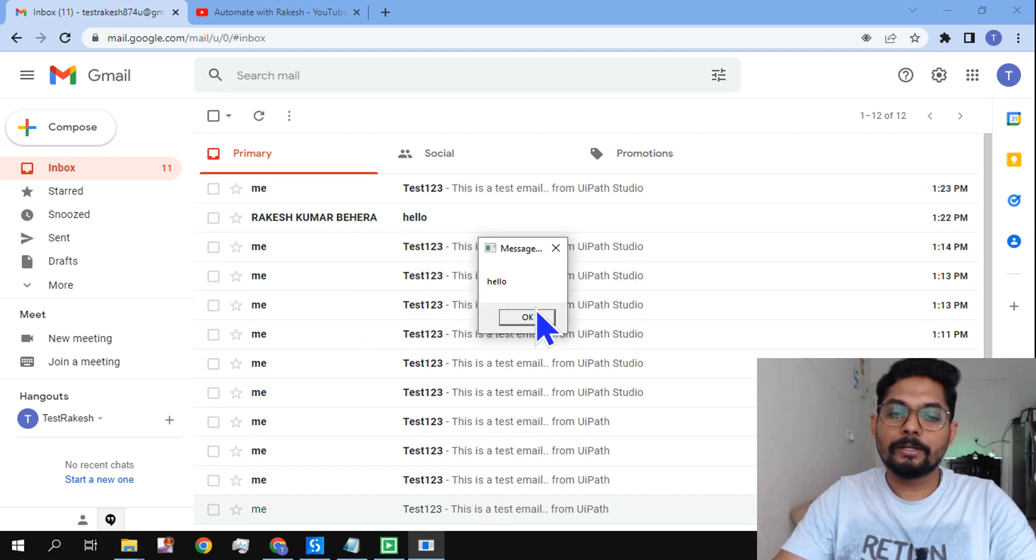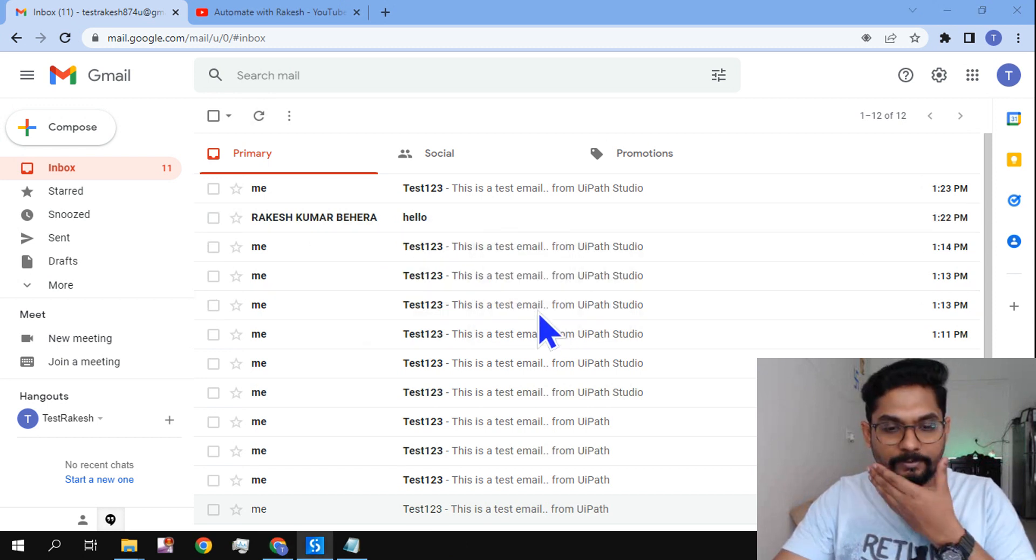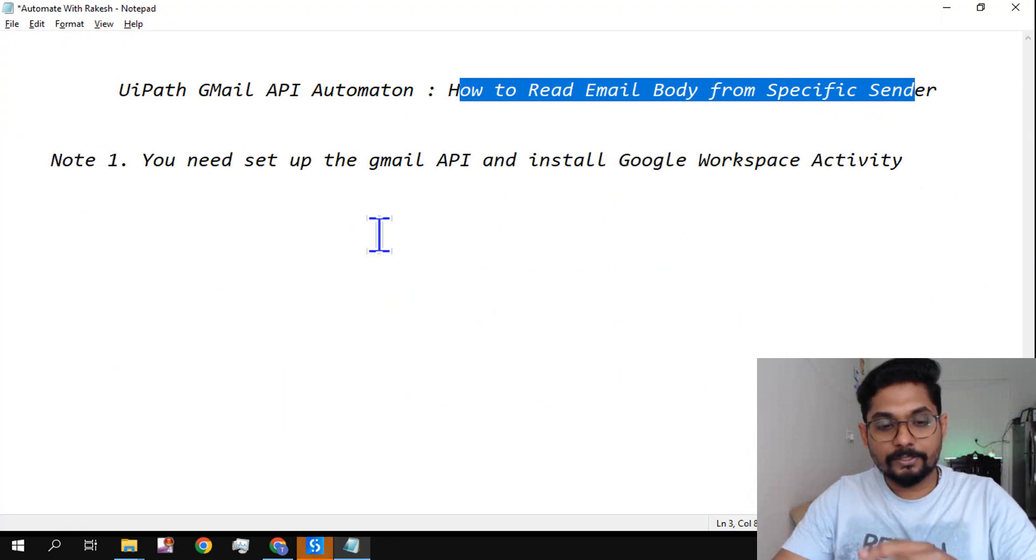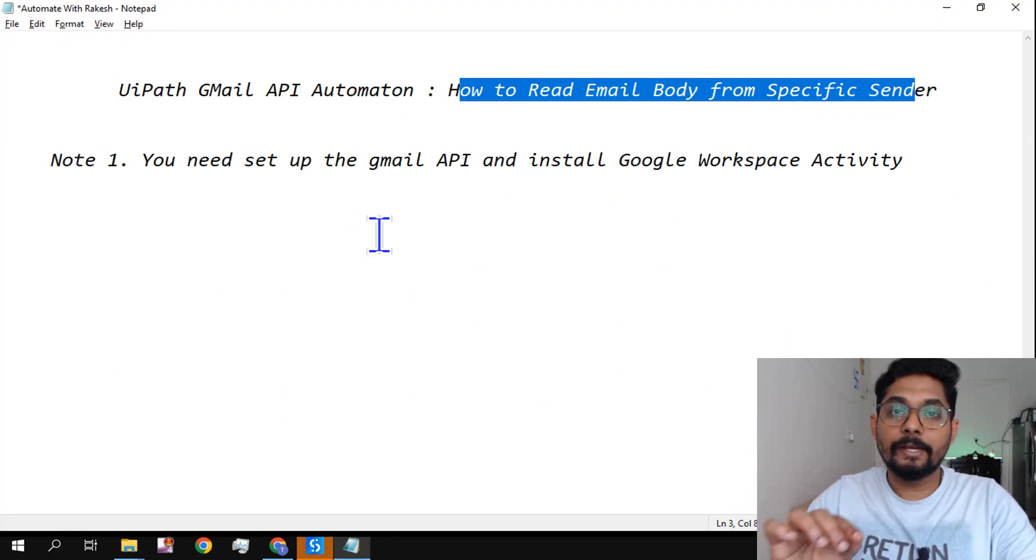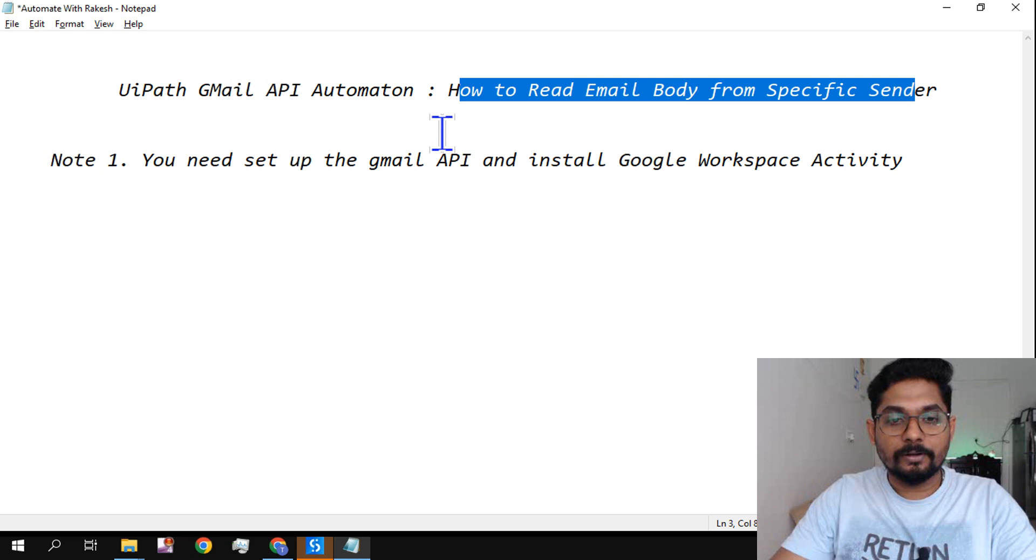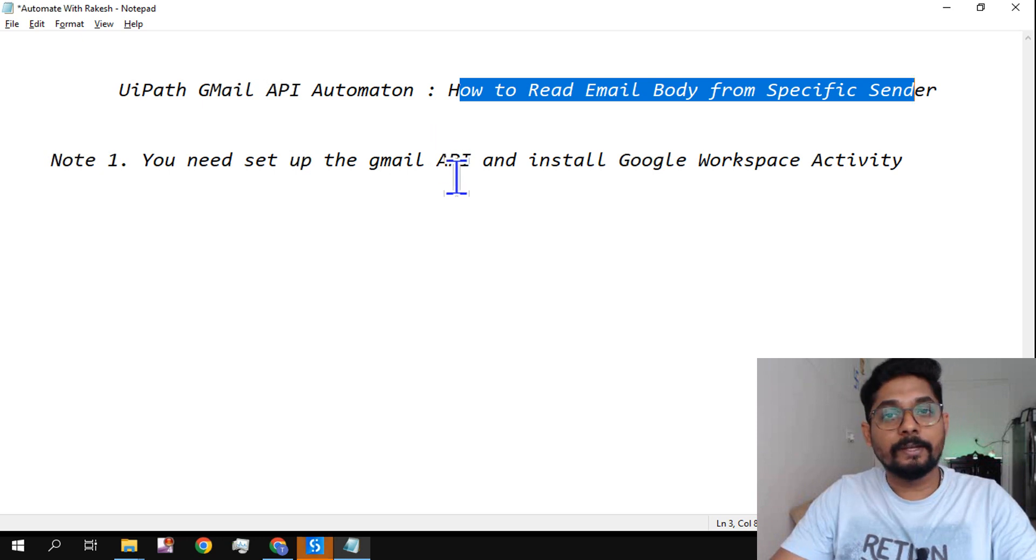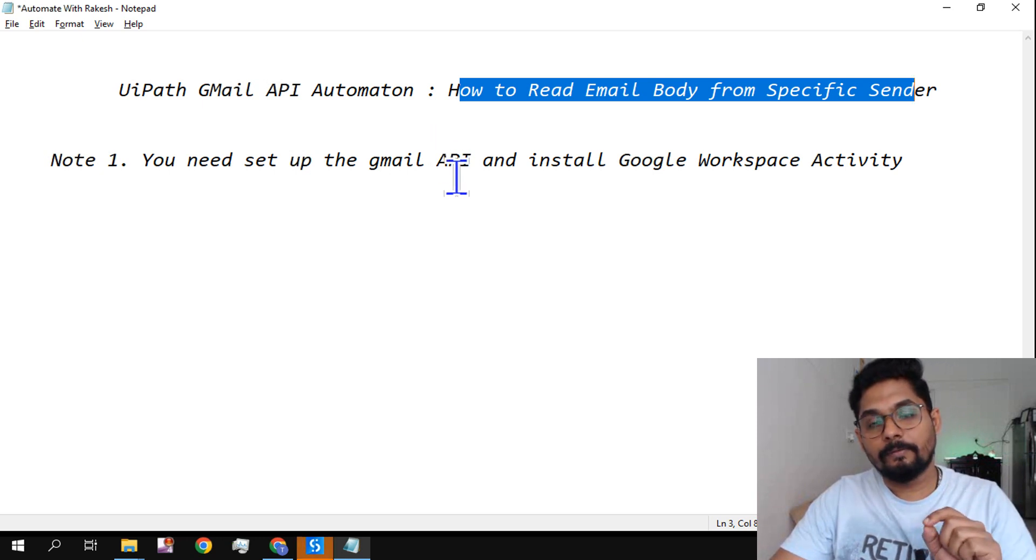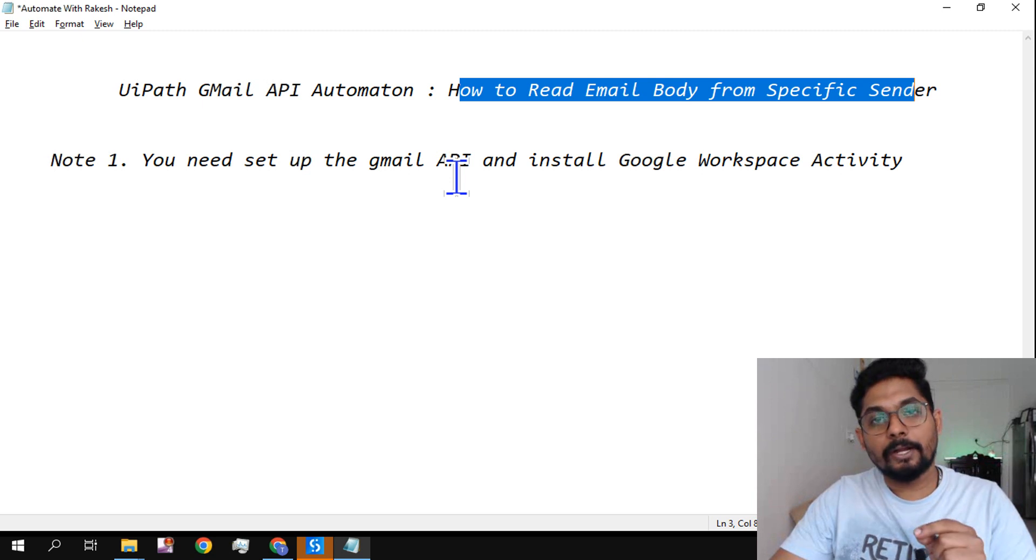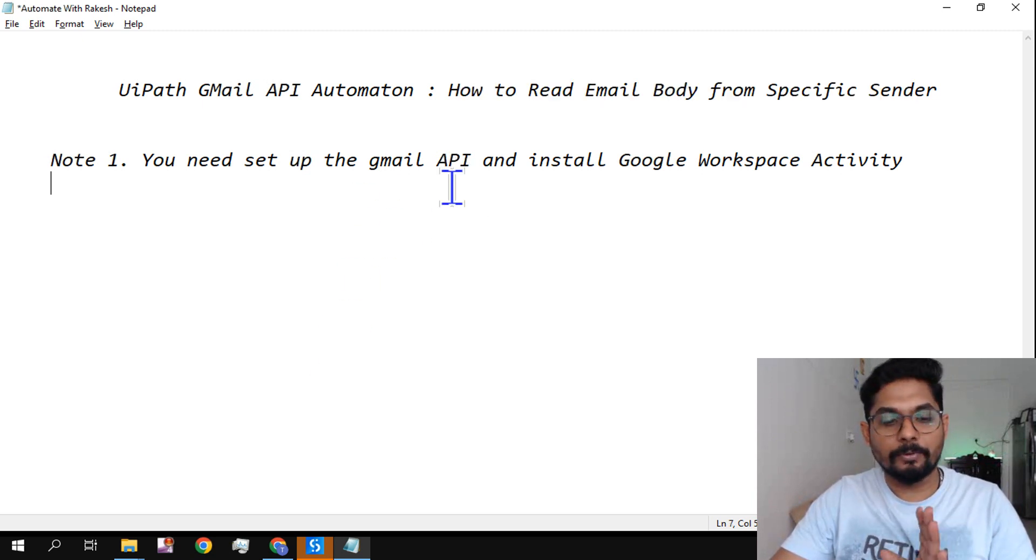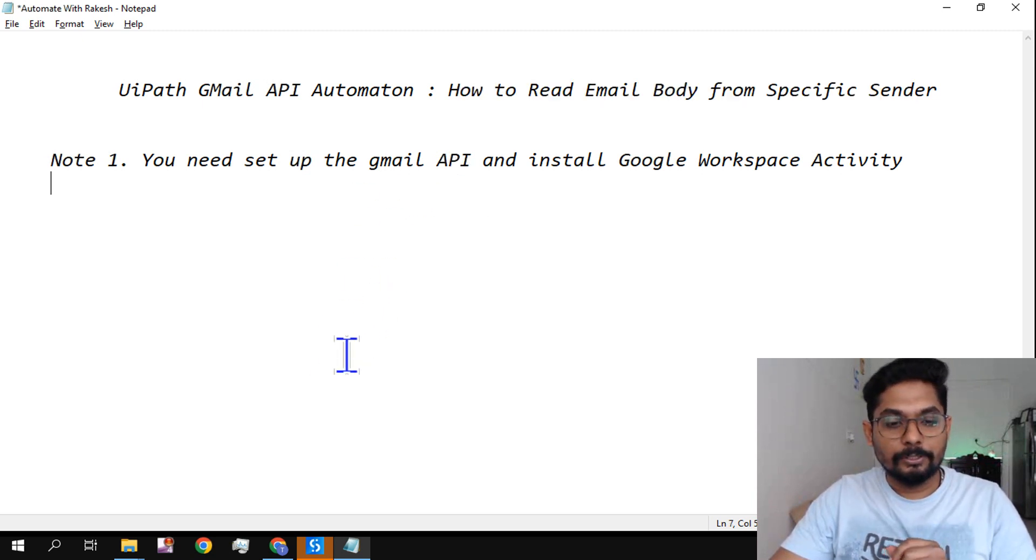So how is this achieved? Let me show you. First of all, if you are very new to this video, you must watch this because there is a very important API setup steps for the Gmail API that you have to complete, otherwise this automation will not be possible.